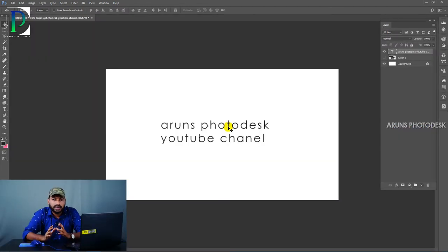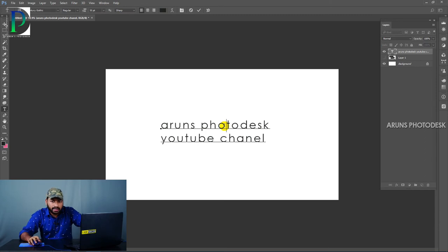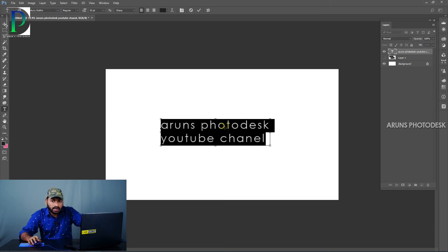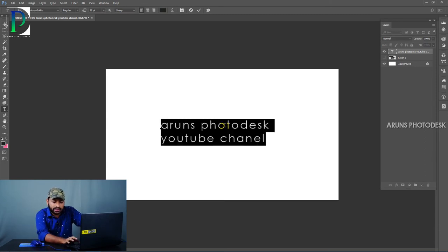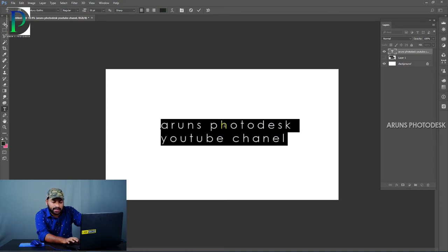We can increase the gap between letters. Click the Control button and select the right arrow key to increase the gap, and the left key to decrease the gap.